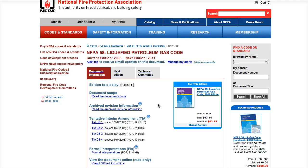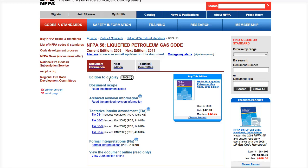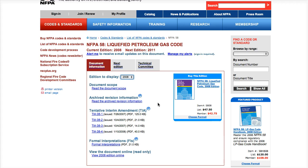I've already logged into my account in the background, but this is the free access, not the NFPA codes online account. Here we can see the scope of the document, the current document information, the next edition, who's on the technical committee, and what edition to display — you could view 2008, 2004, or 1998.